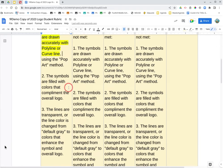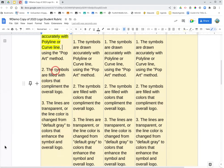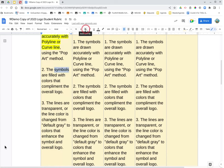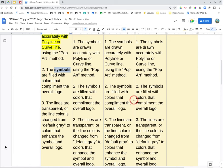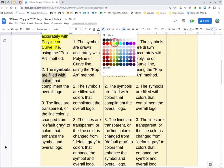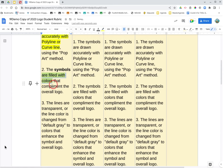The symbols, bold symbols, are filled with colors that complement the overall logo. We're going to highlight are filled with colors that complement the overall logo.